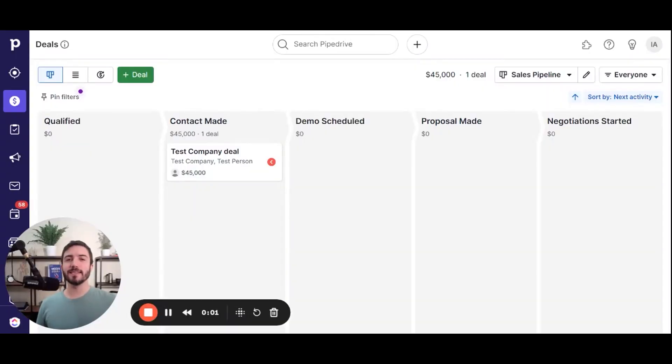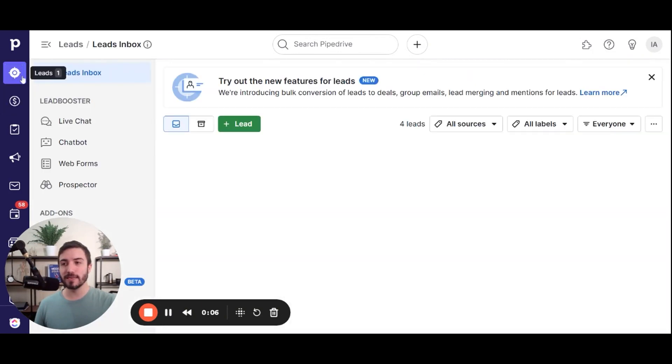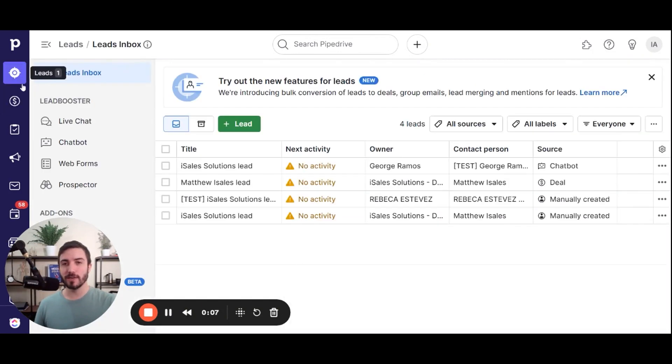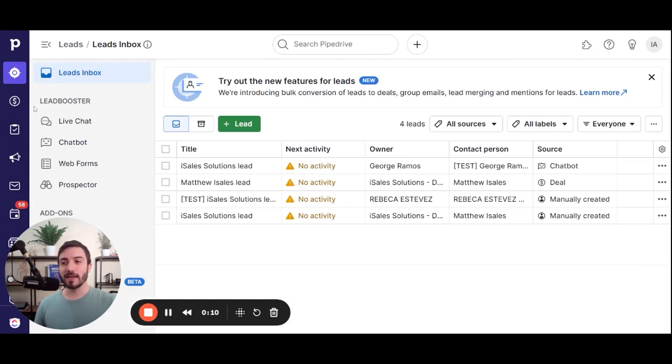The topic of leads versus deals in Pipedrive is a conversation that inevitably comes up in my communications with almost all of my clients. They don't know if they should use them, and they don't know how. Both leads and deals are considered opportunity records. You can navigate to the leads by hitting the target symbol in your navigation bar, and you're able to navigate to the deals section by navigating to the money sign.